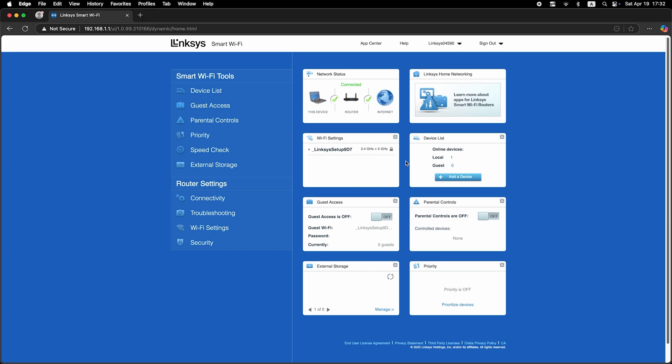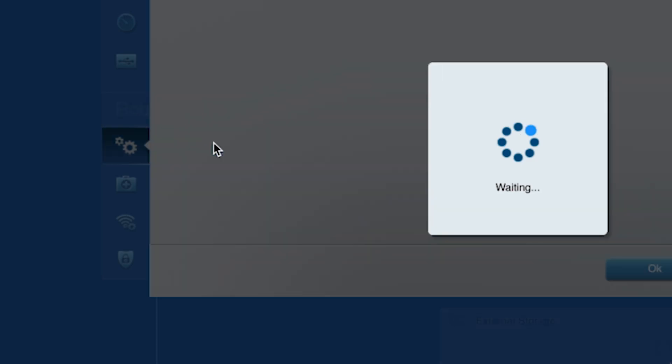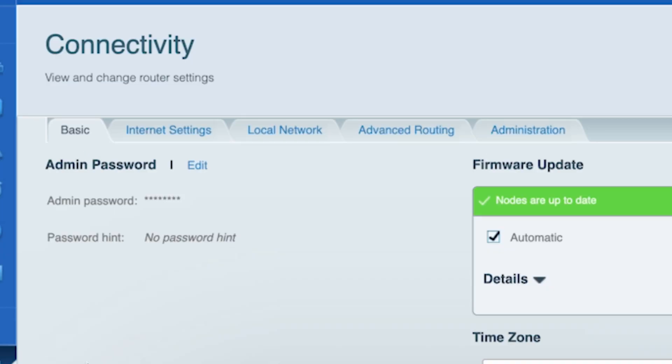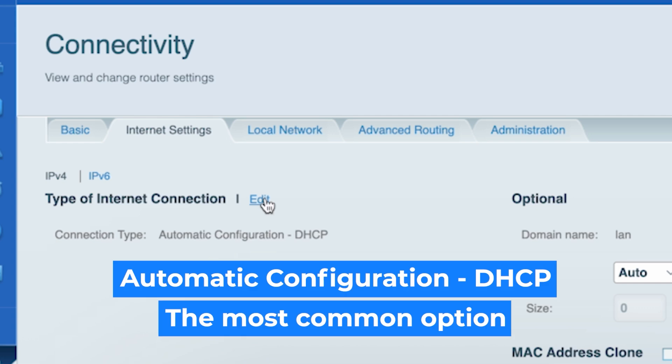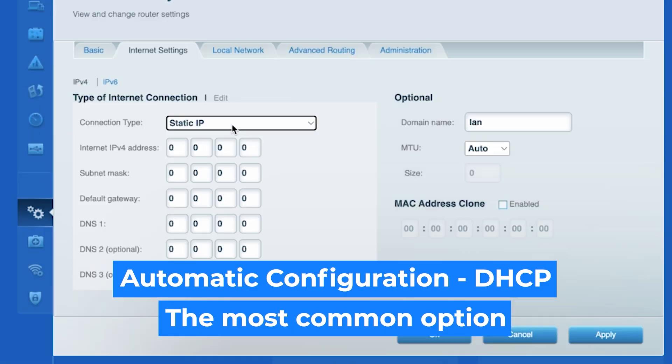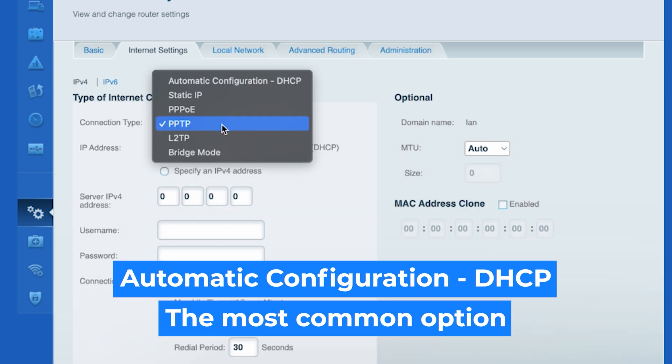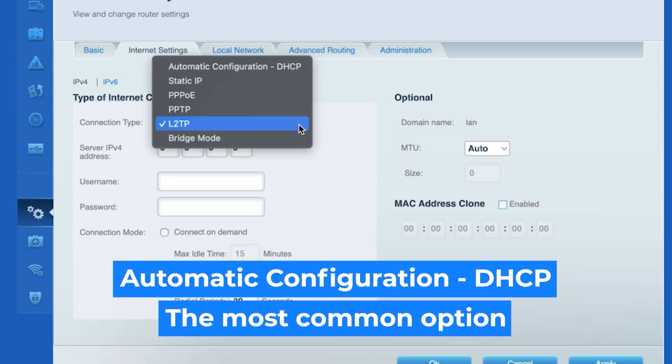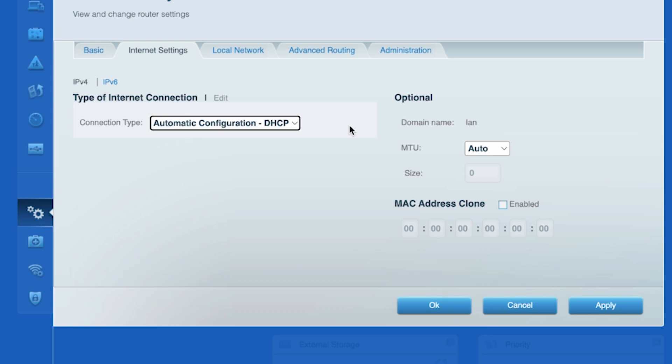Now go to the connectivity tab, then open the internet settings tab. Click edit and choose your internet connection type. You can find this information in the contract with your internet provider. If you're not sure which connection type you have, just select this one. It's the most common option. Click the apply button.